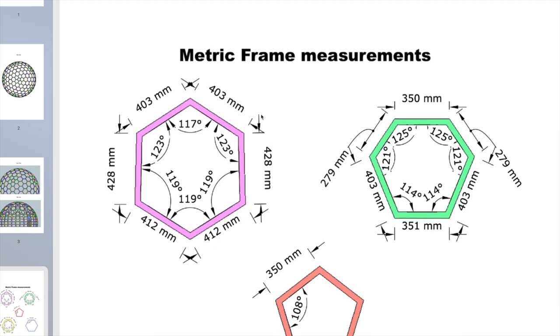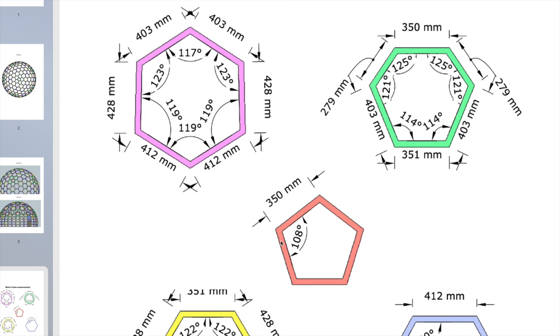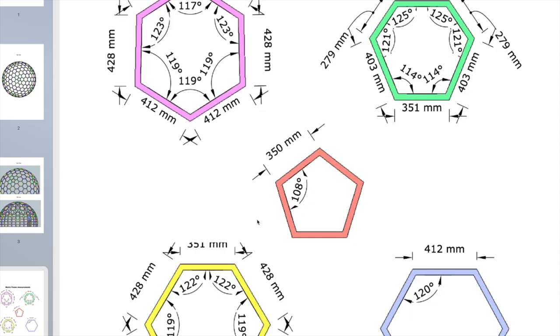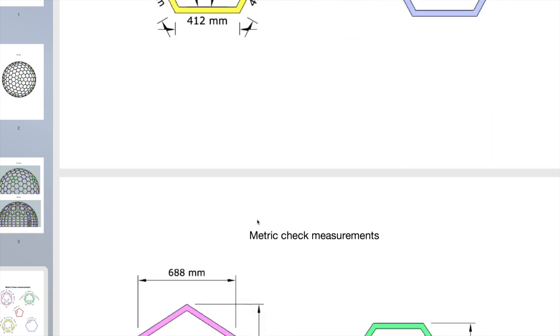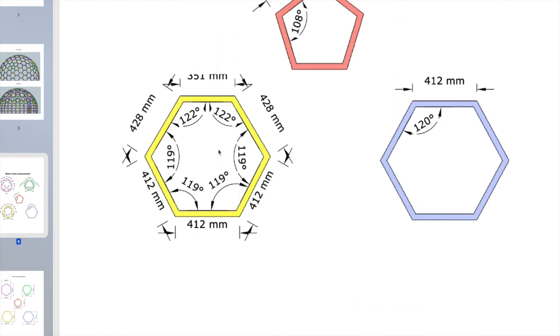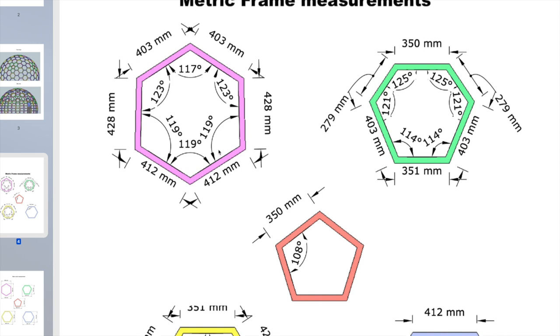Next we have your measurements. This is your basic frame measurements in metric and your angles between the things. Don't rely on the angles, rely on your measurements, because I have what I call check measurements. Let me just flick between these. Let's take for example this pink hexagon.